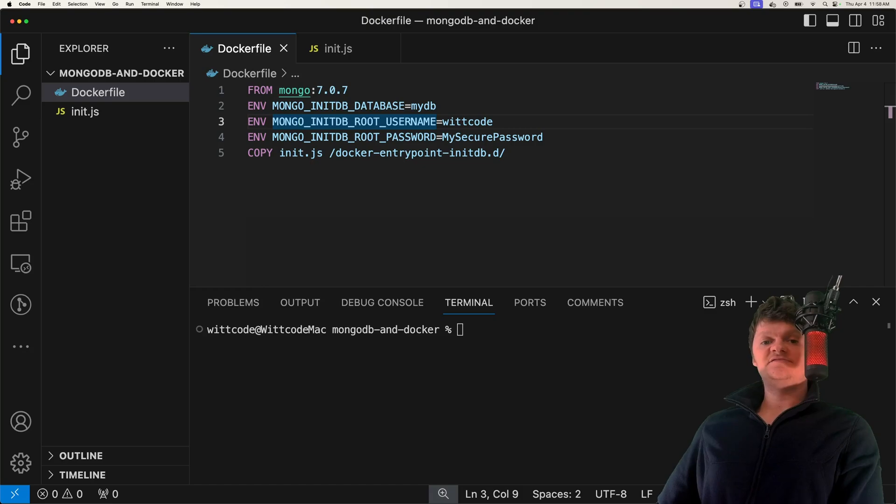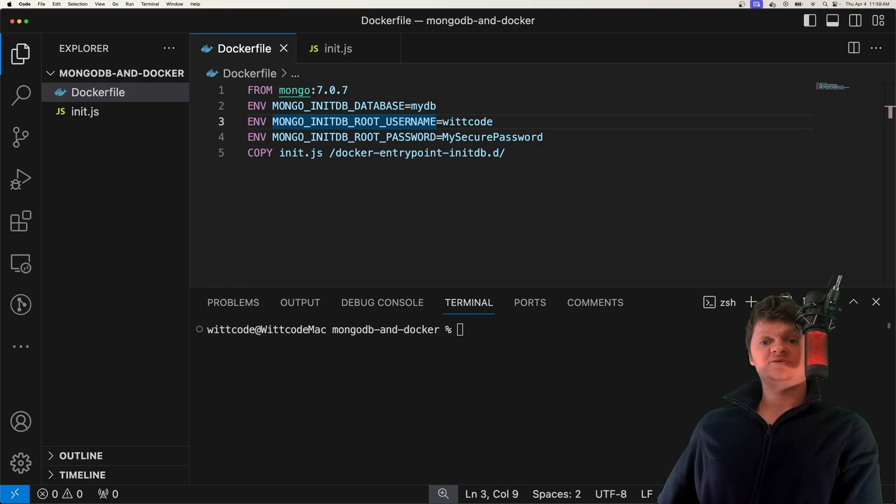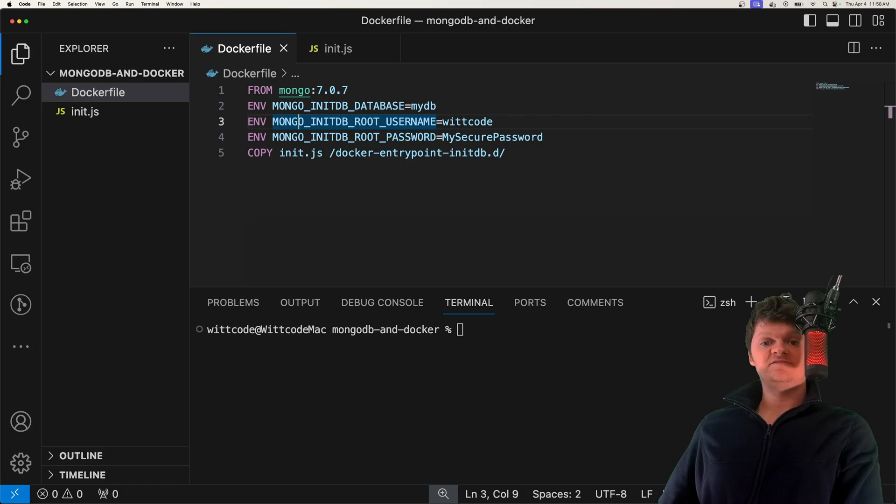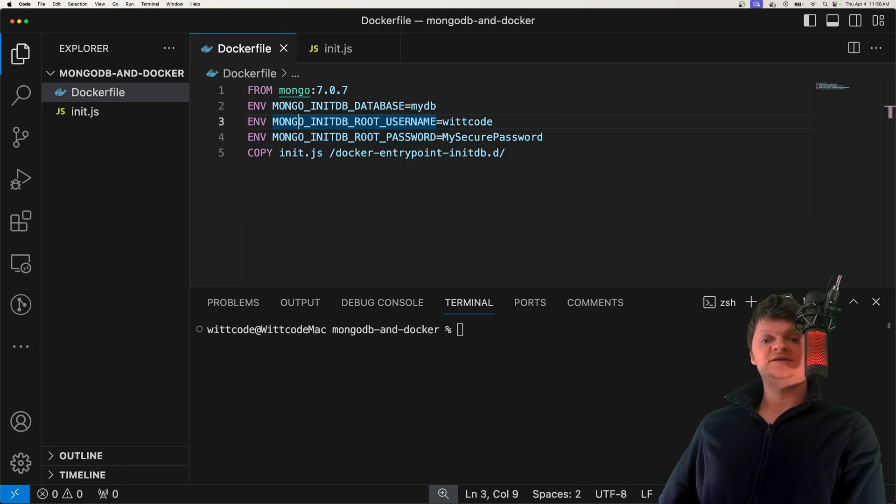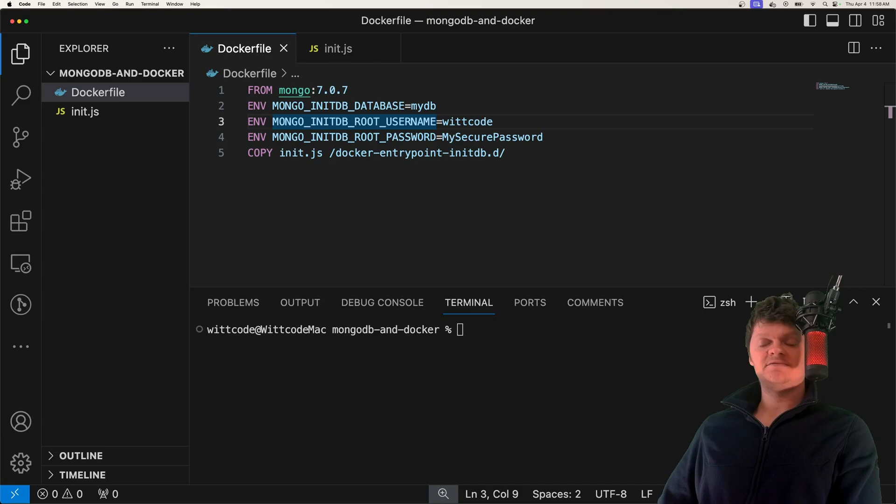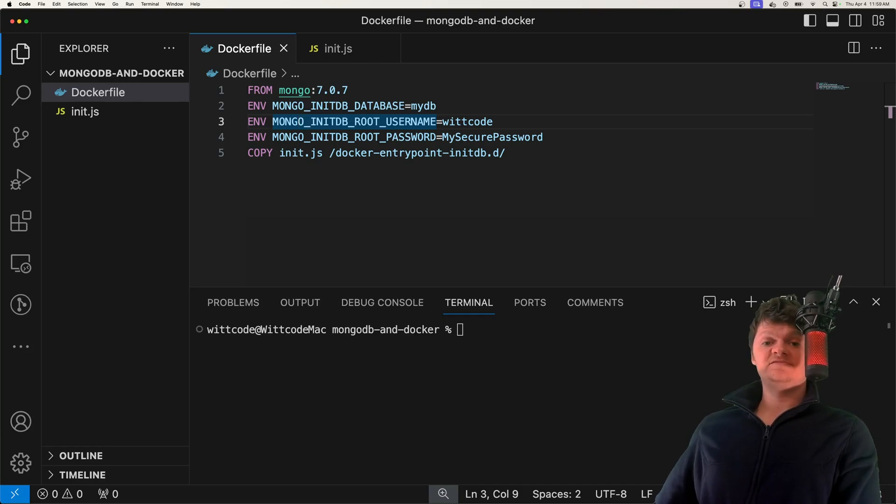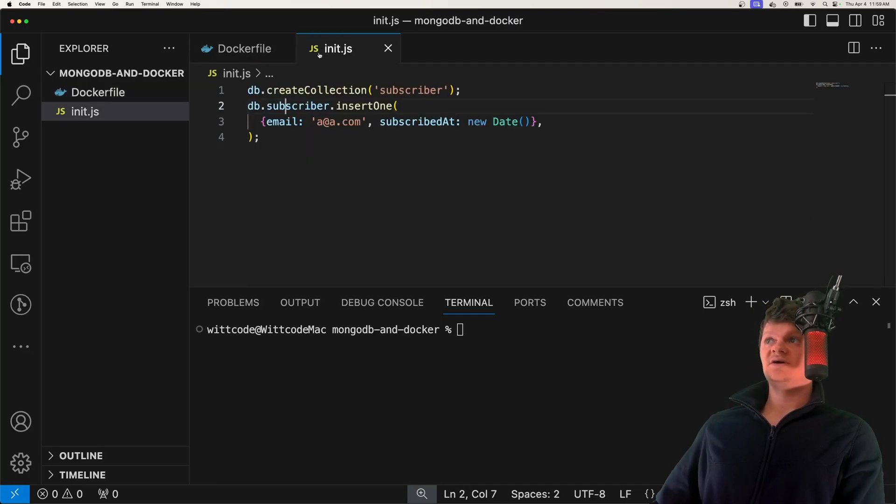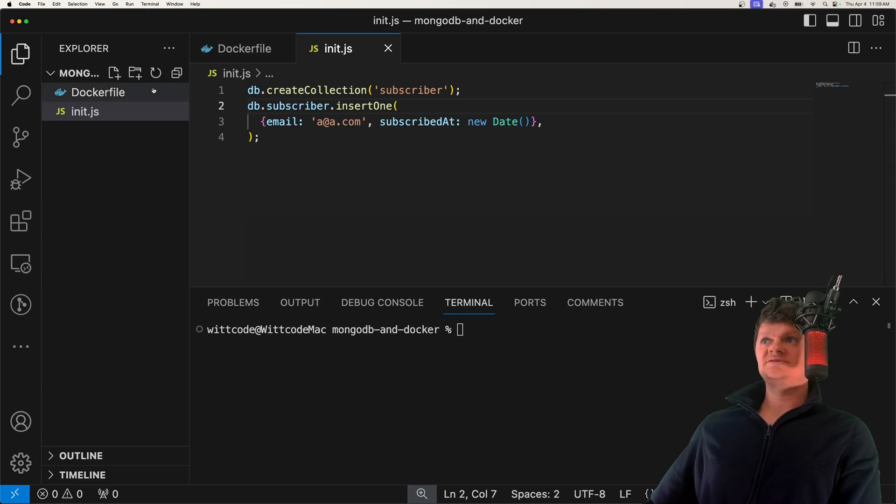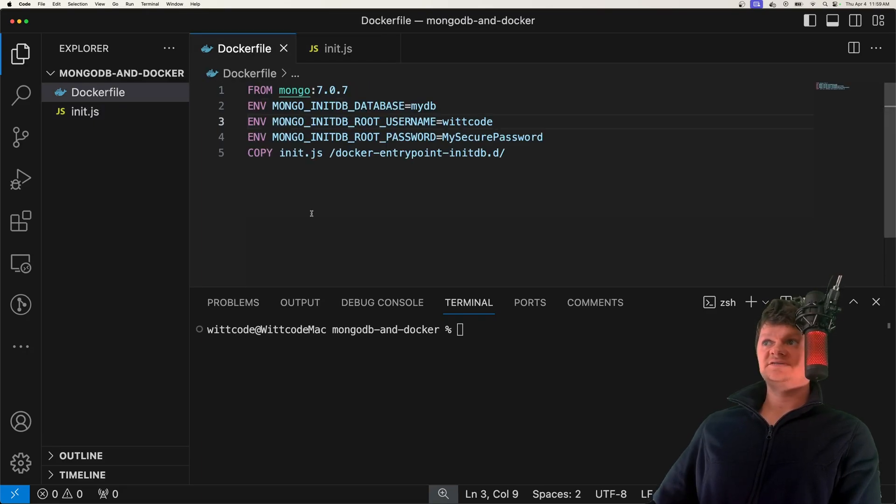These environment variables create a new user and set their password. And specifically, this user is given the super user root role, and is added to the admin authentication database. To create users with less privileges, we would have to use this creation script. But that's really all there is.